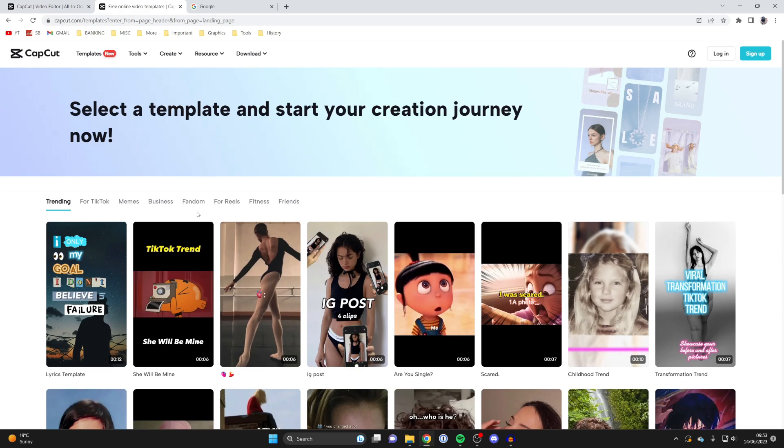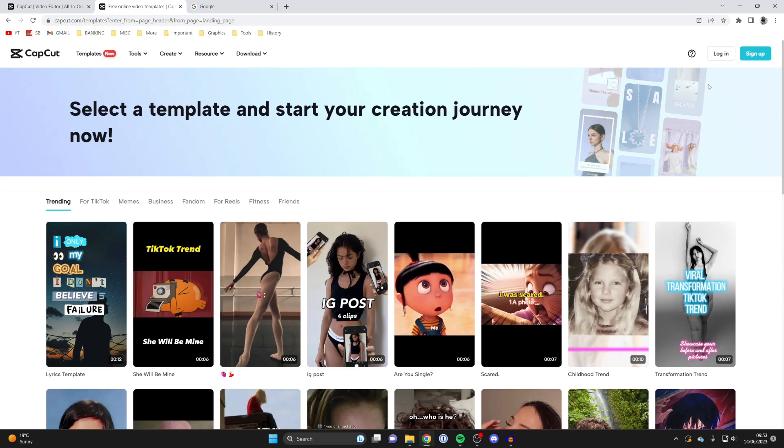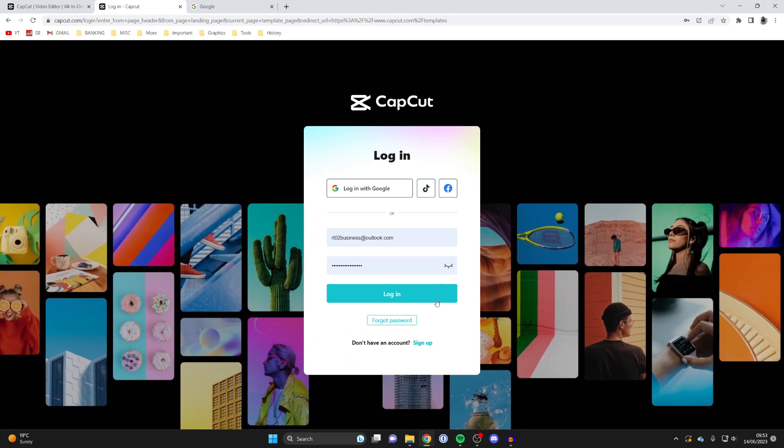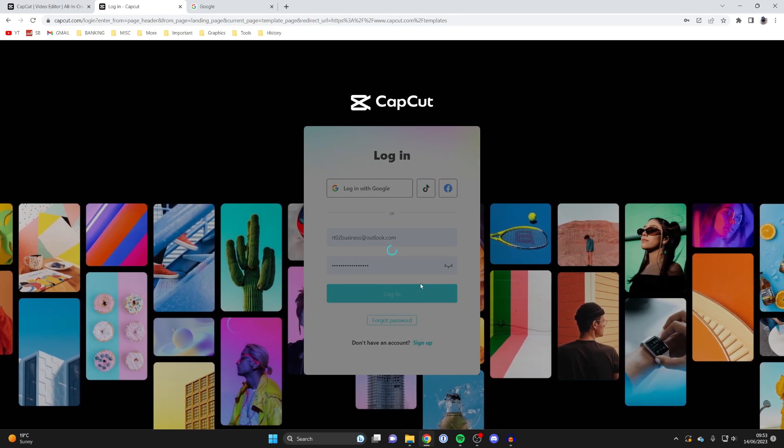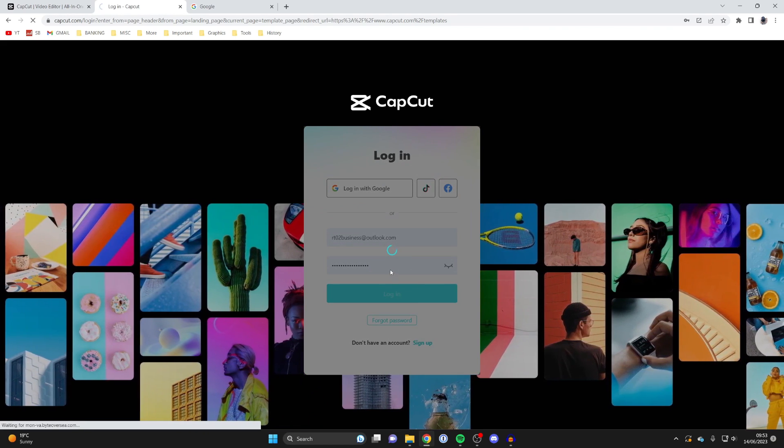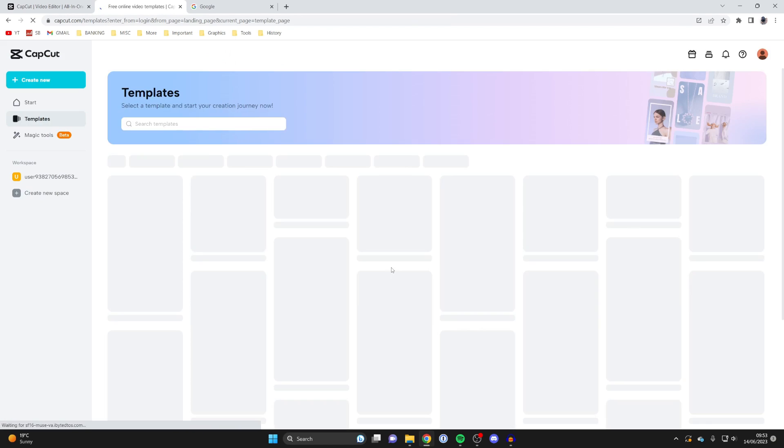So to do that, go to the top right. If you've already got an account, press on login. If you don't have one, go and tap on sign up and it's a really easy process. I've already got an account, so I'm going to sign in now.